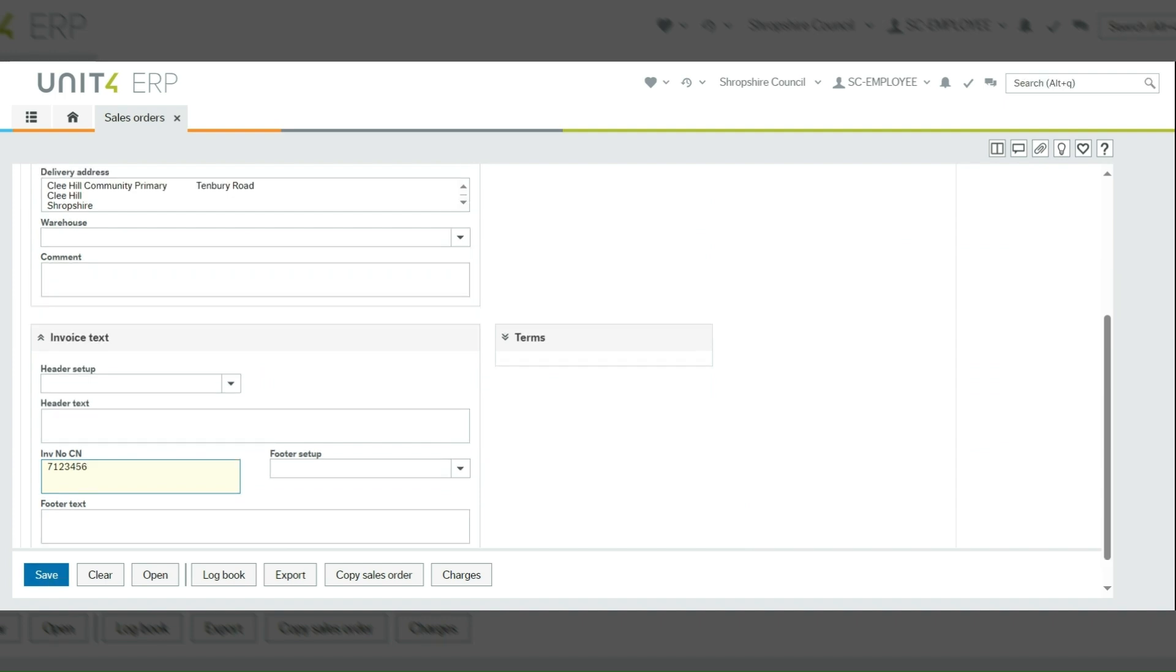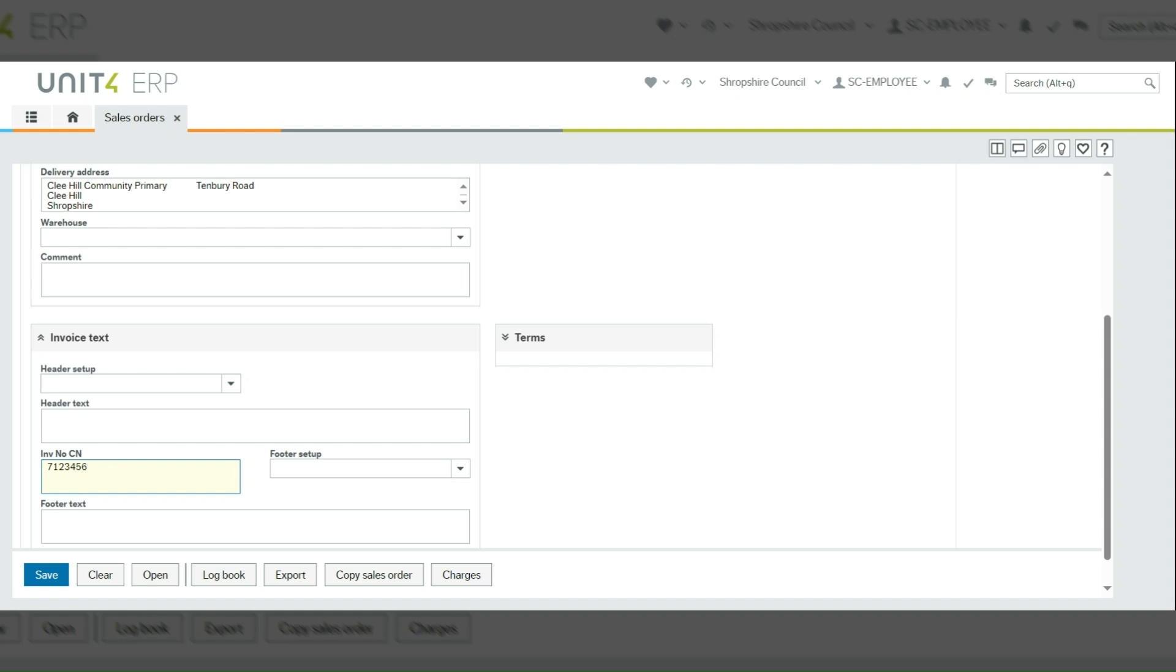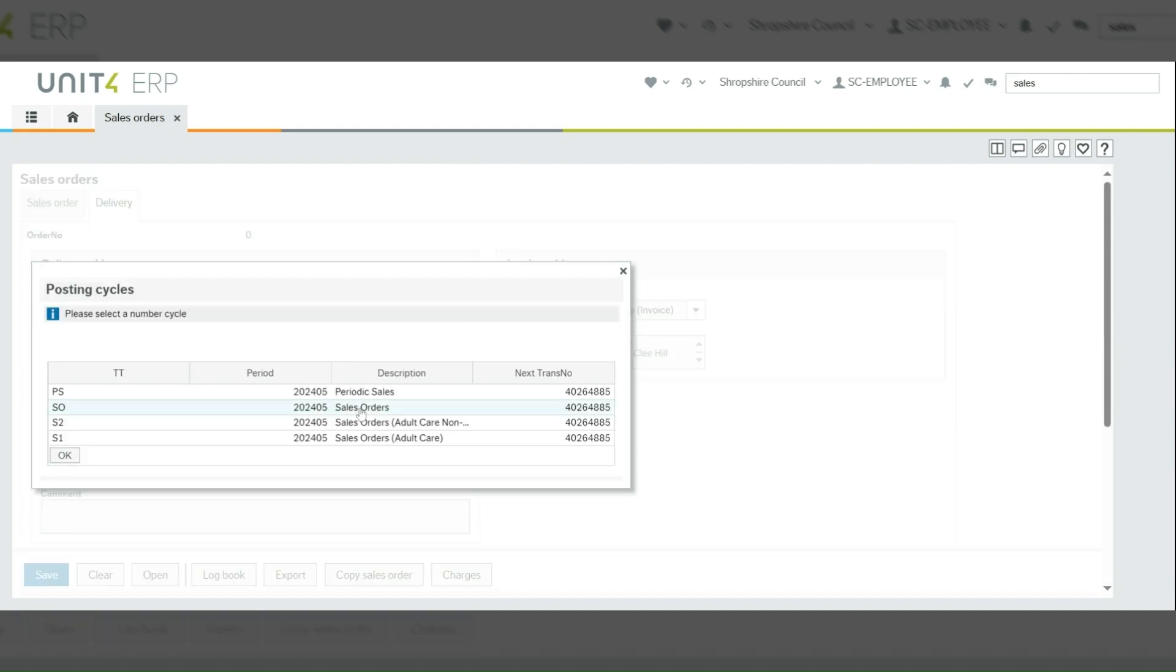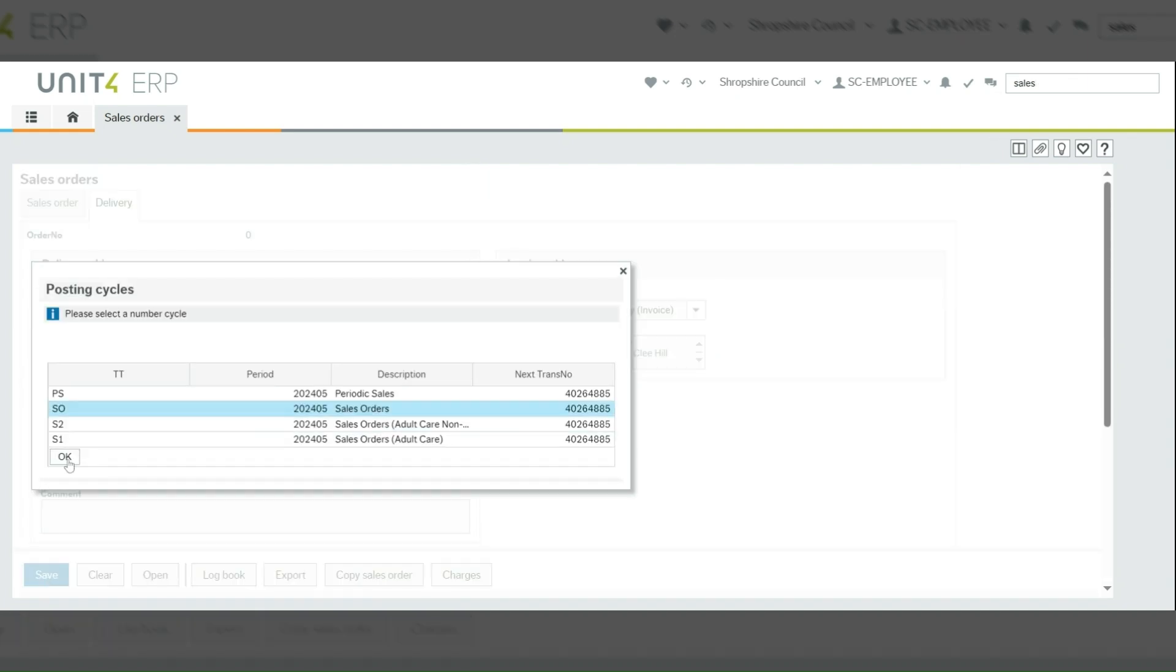This will inform the system to tie up this credit note with that original invoice. Then you can click save, so select SO for sales orders and then click OK.